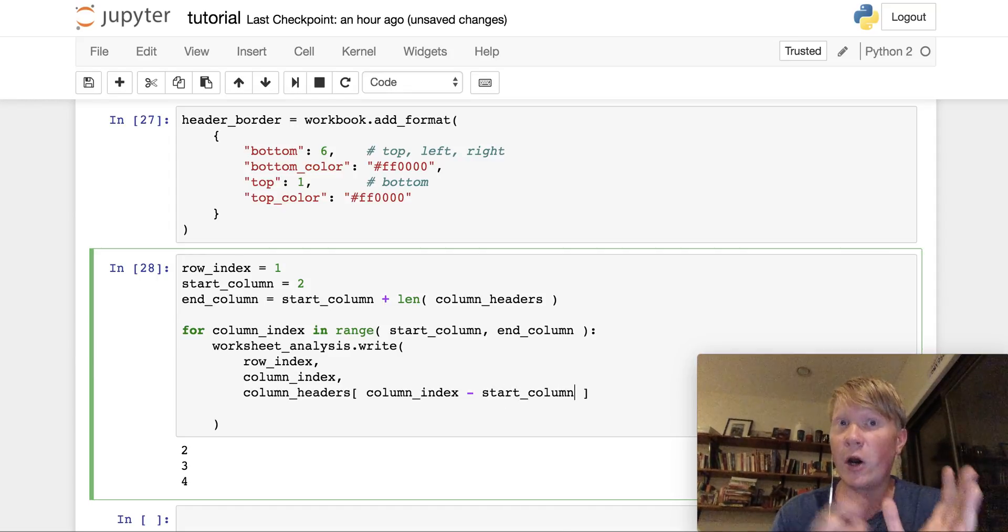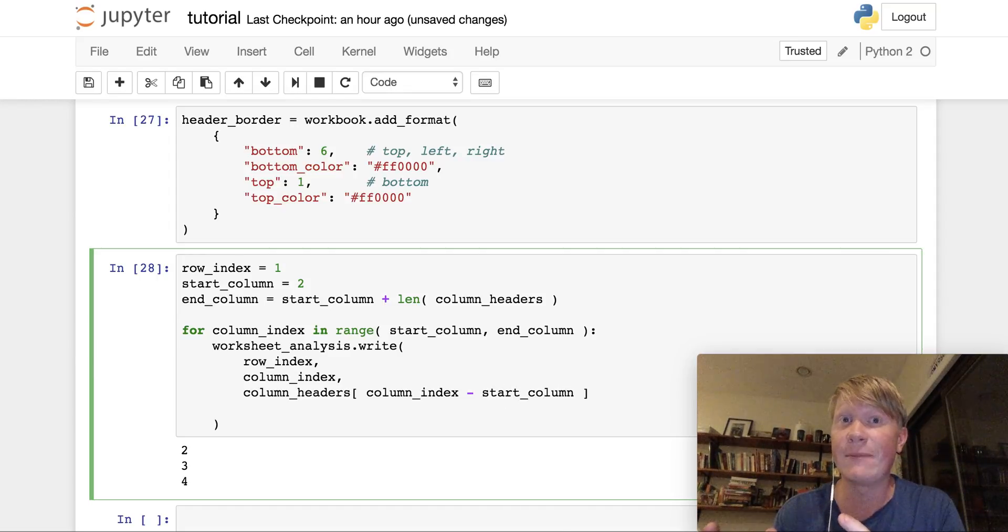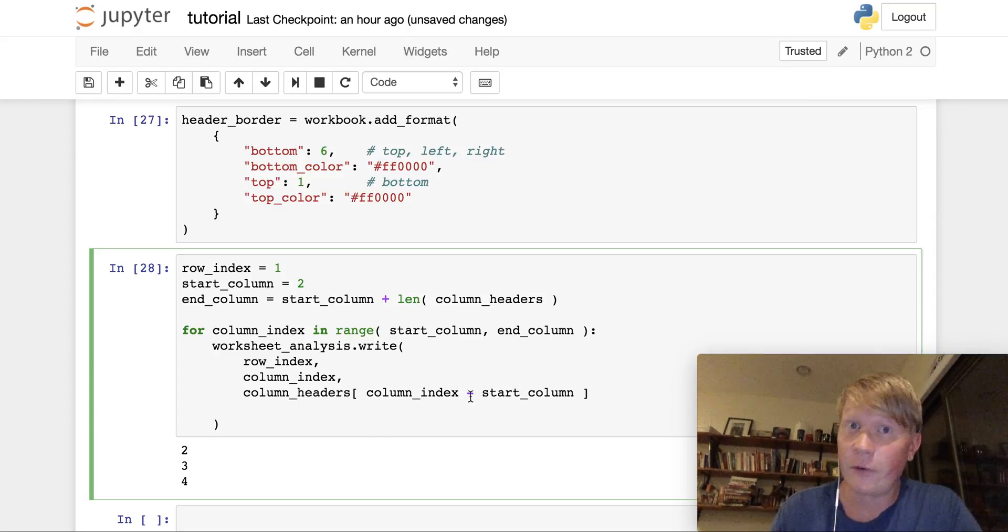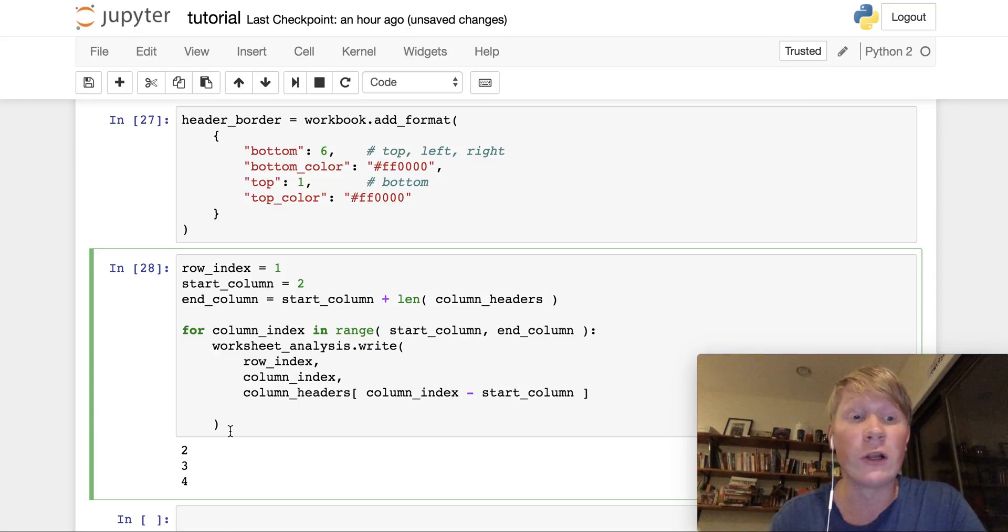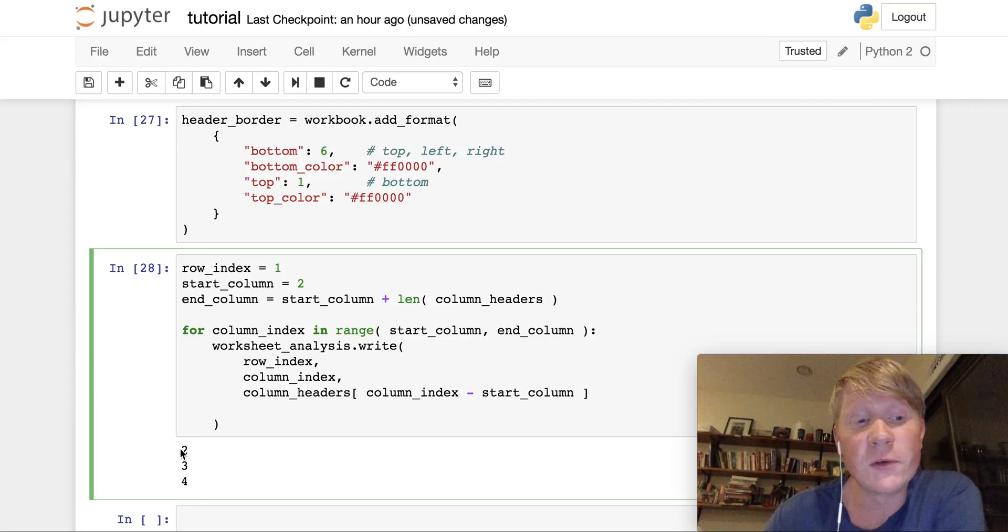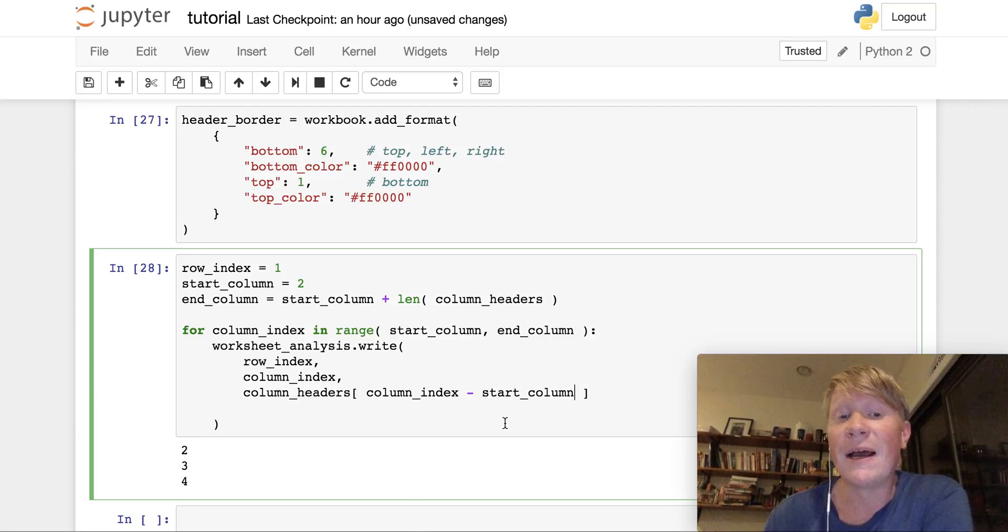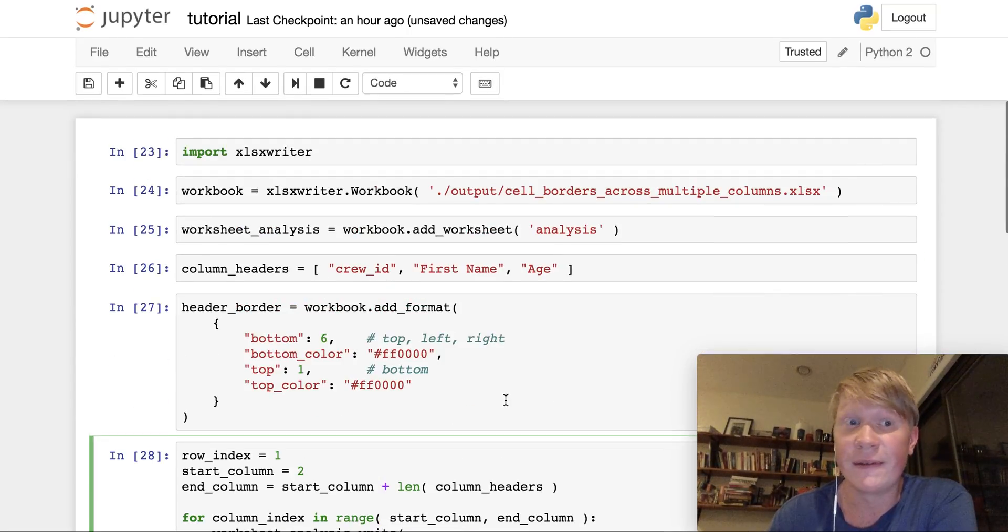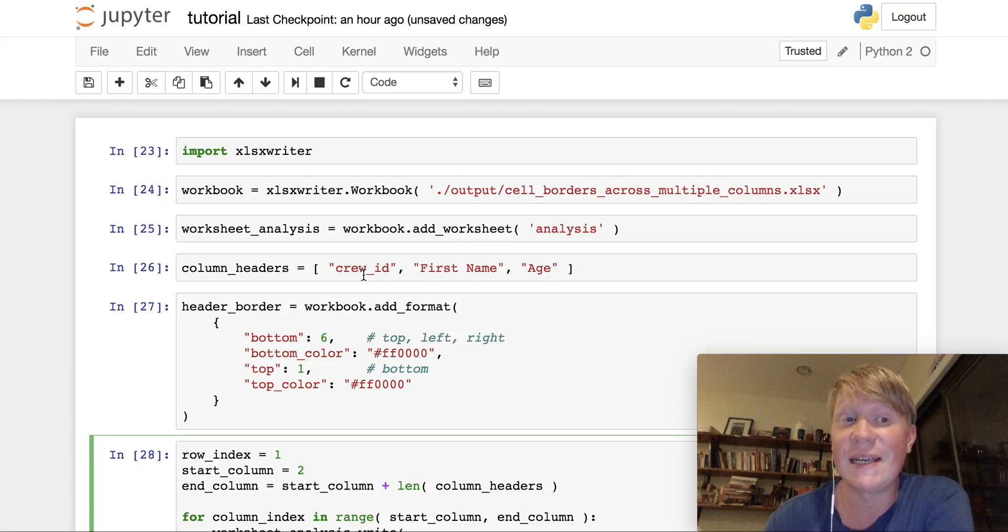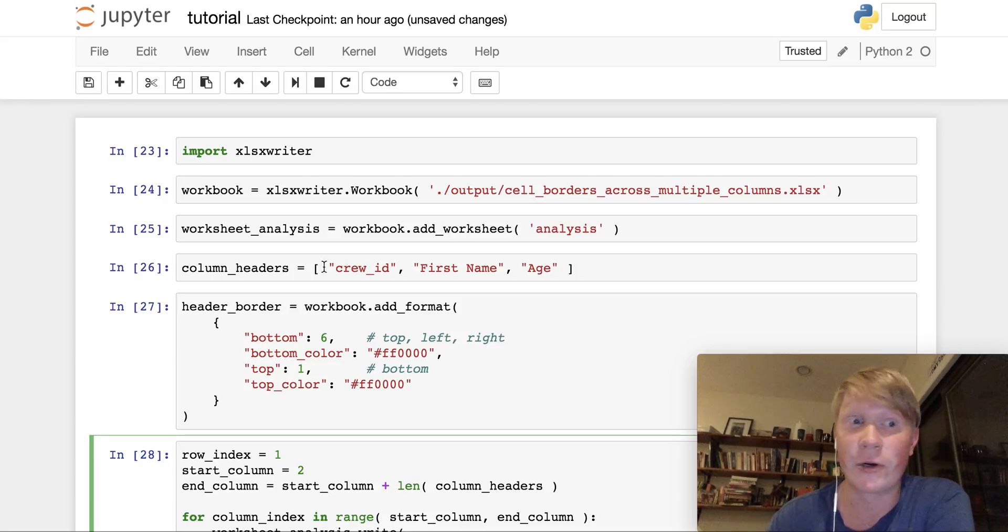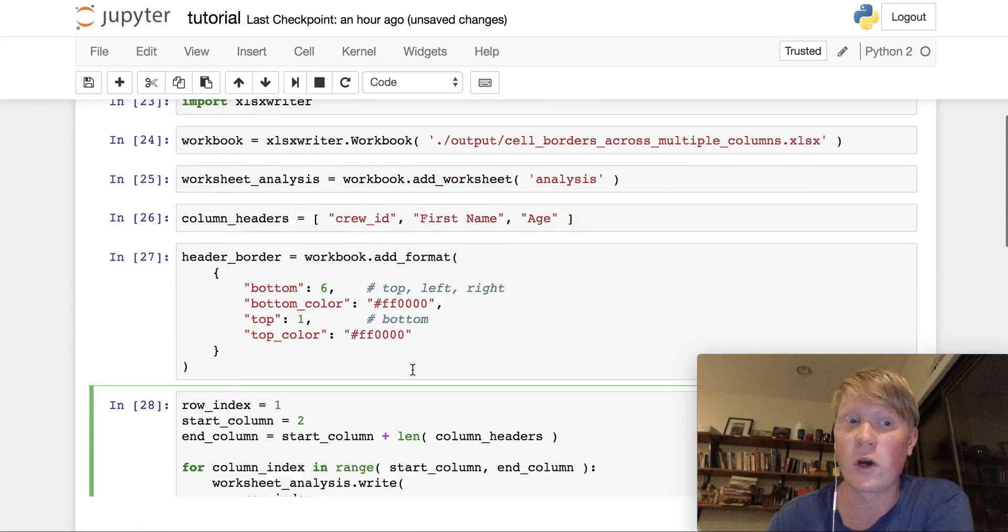So what we actually need to do is we need to take the column index minus the start column. Because remember, we're offsetting our table horizontally. In the first iteration of our loop, we're therefore going to have two minus two, which is equal to zero. And that corresponds to this crew ID header here that has the index of zero in our list of column headers.